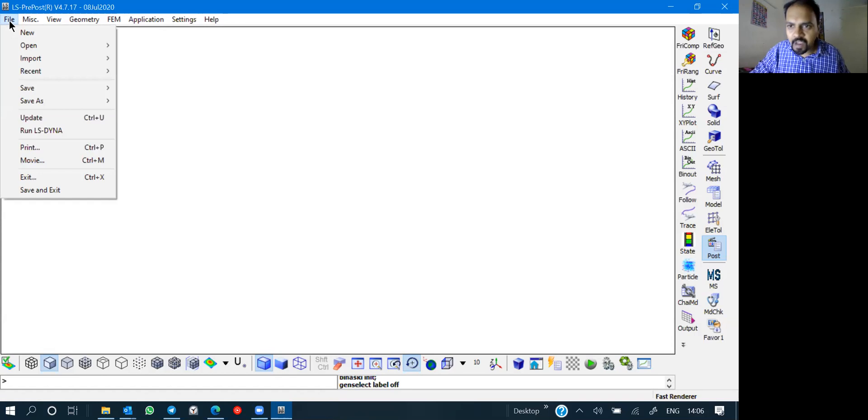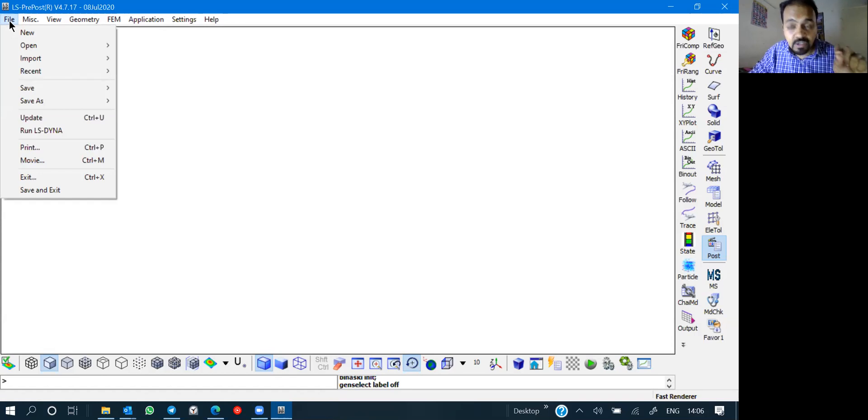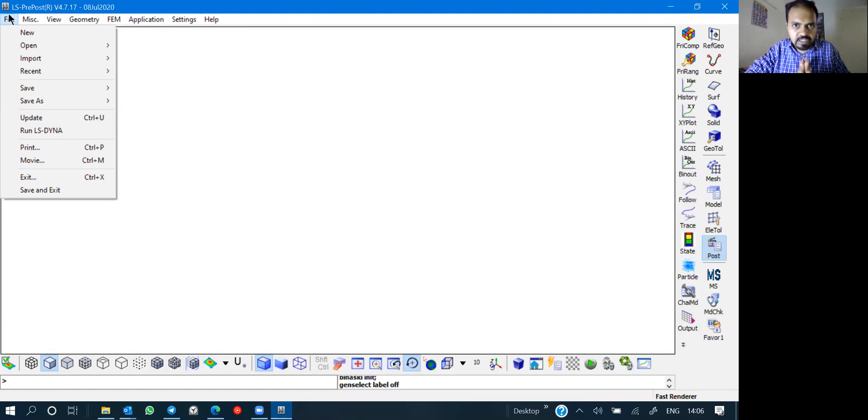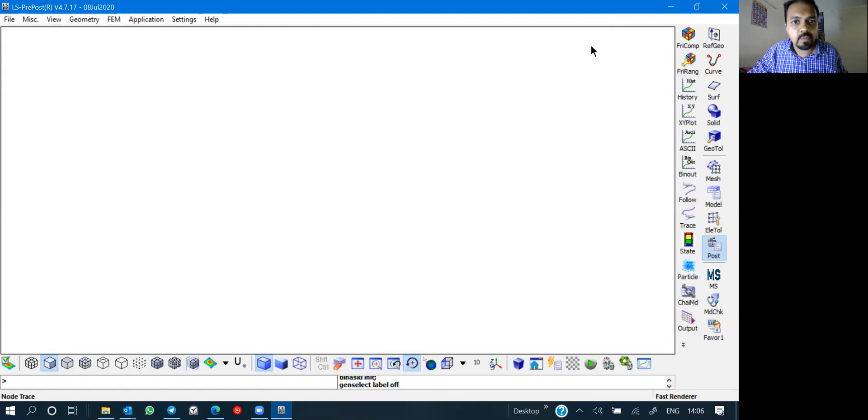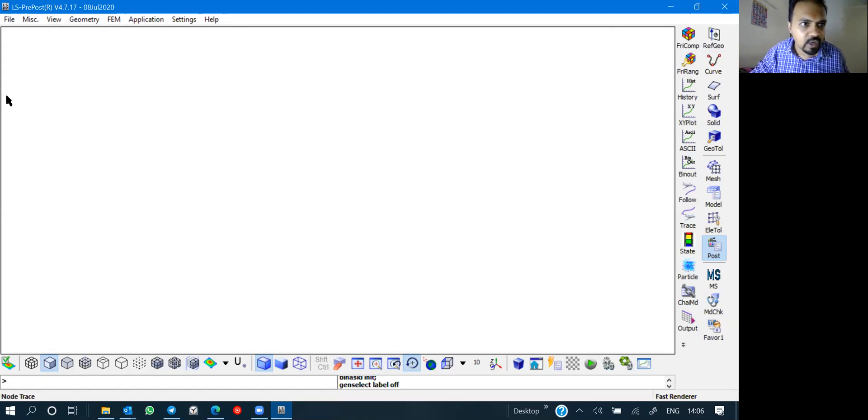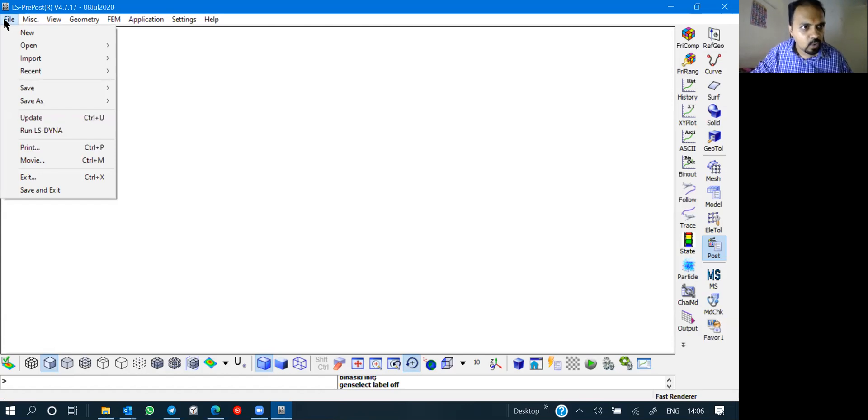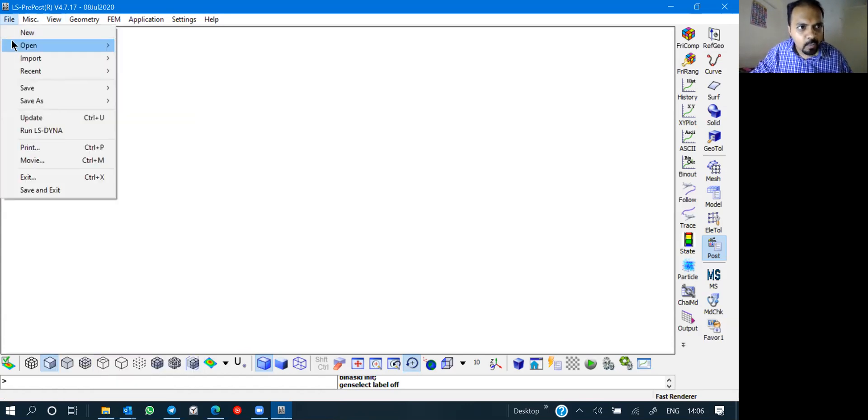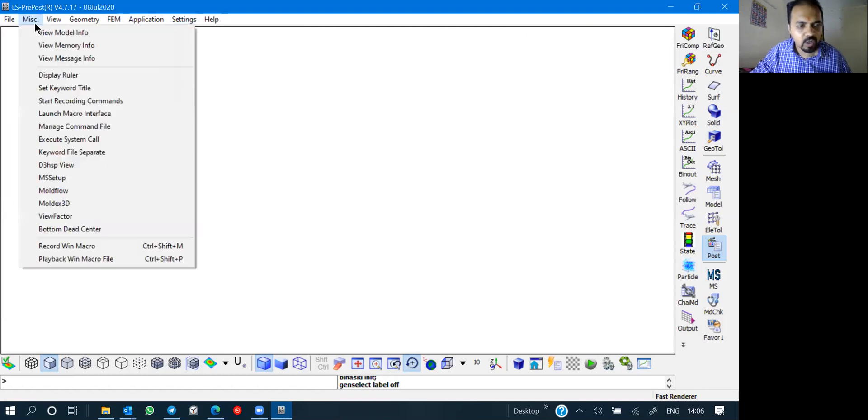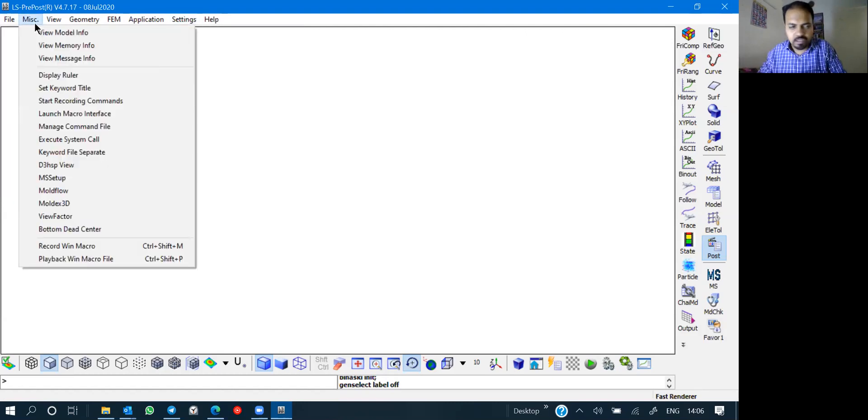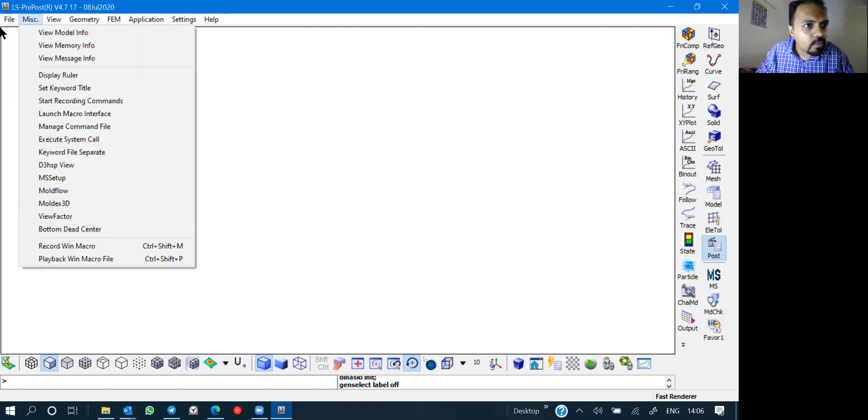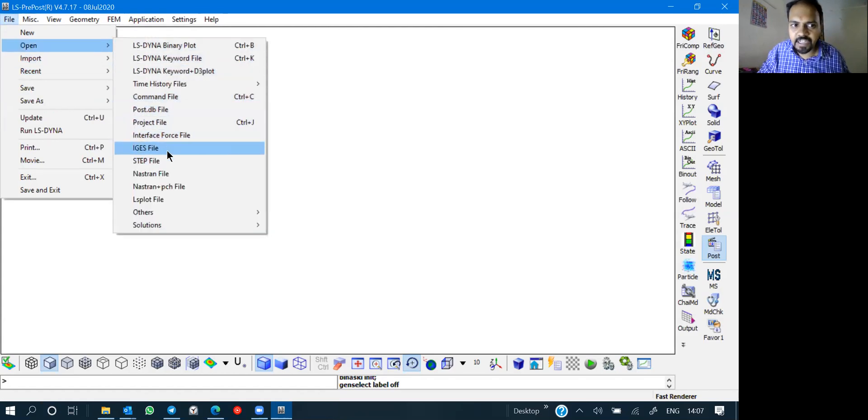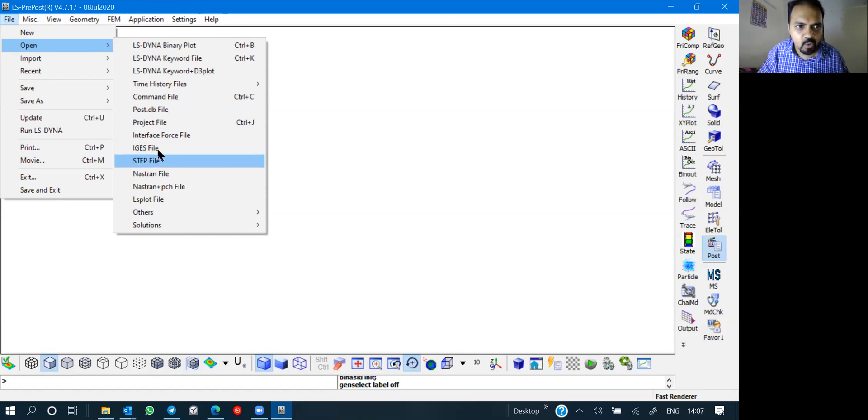If you go to file, you have various things which you can import. Because we are going to start with pre-processing, we are supposed to first discuss about geometry. If you go for file, you get open option. Here you are going to get options related to IGS and STEP. These are the two formats.